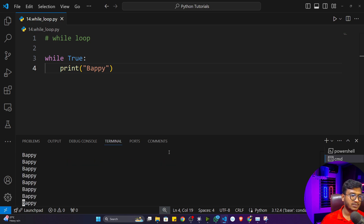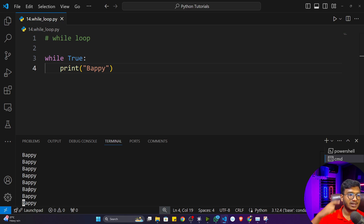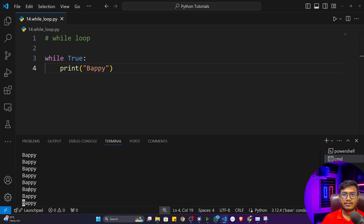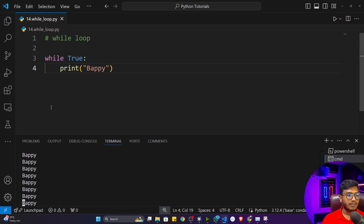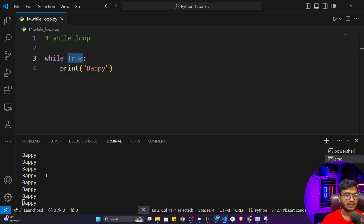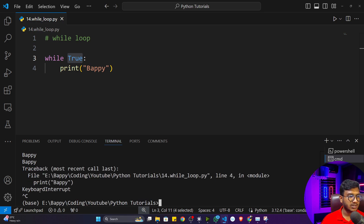If I execute this program, you can see it is printing my name continuously. After some time it will crash the memory because it's running infinitely — printing, printing, printing. I didn't want that; I want to print my name only 10 times. So I have to give a condition. Without a condition it considers as True and runs the loop infinitely. I'll stop the execution by pressing Ctrl+C from the keyboard.